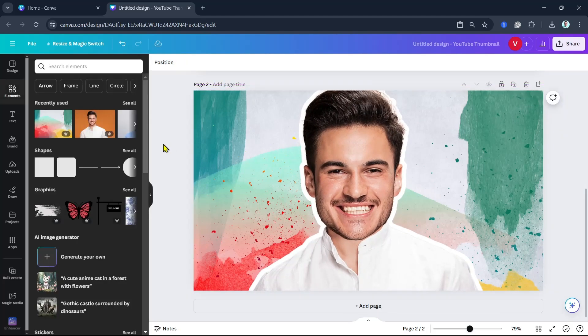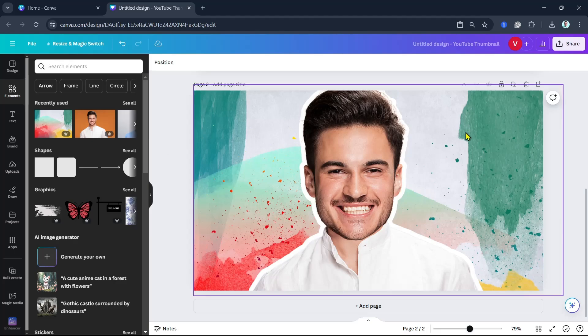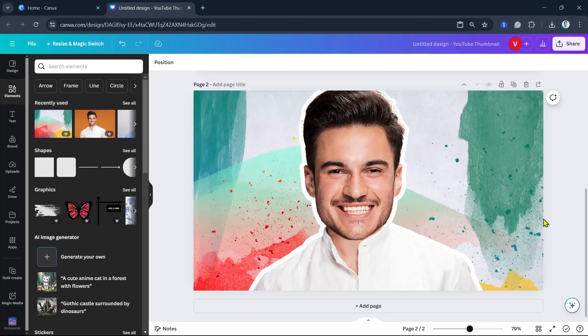So there you have it — we have just created this big head effect using Canva. Thank you for watching. Please like and subscribe, and see you in the next video.